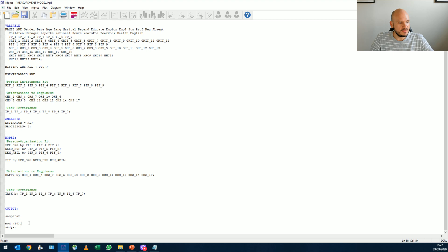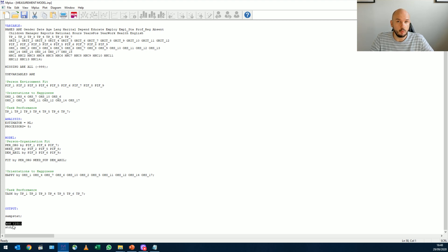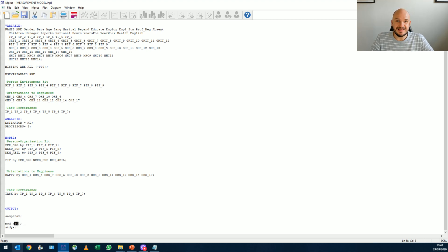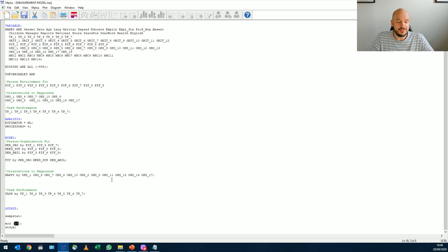Everything is pretty much the same. The only thing that we're asking now additionally is we're asking for Mplus to give us what we call modification indices. And the little 10 behind it says that any number of chi-square that can be decreased by 10, anything, whether it's a correlation,